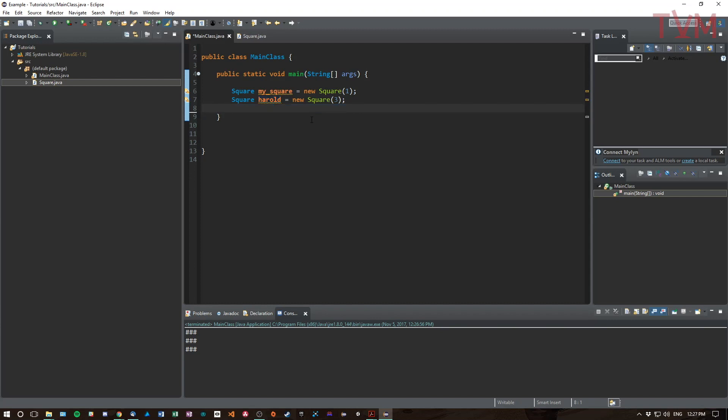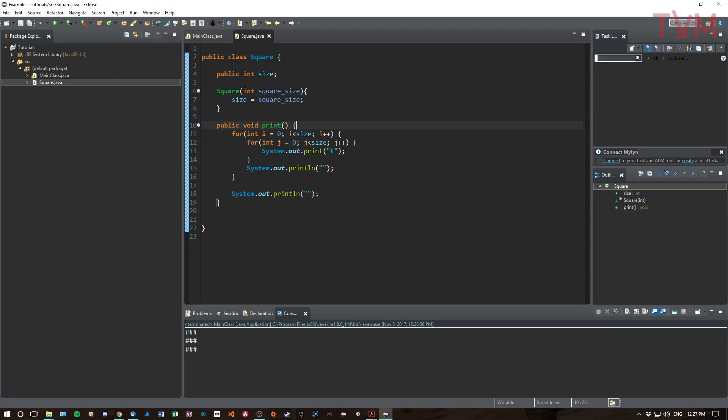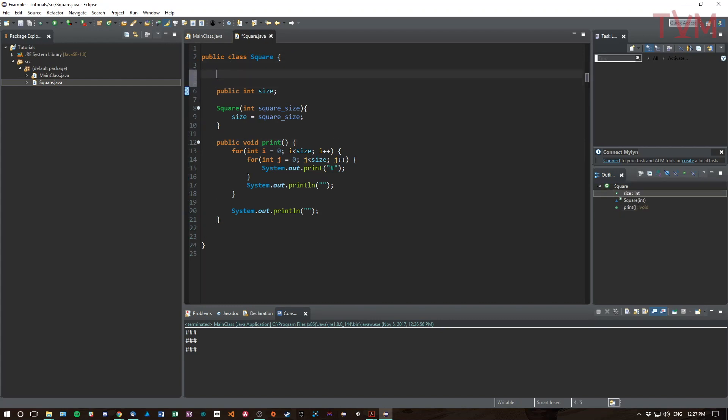So we know we can call methods and give member variables to specific instances of a class. But sometimes what you want to do is actually define things about the type square. For example, we might want to count the number of squares that have been created.